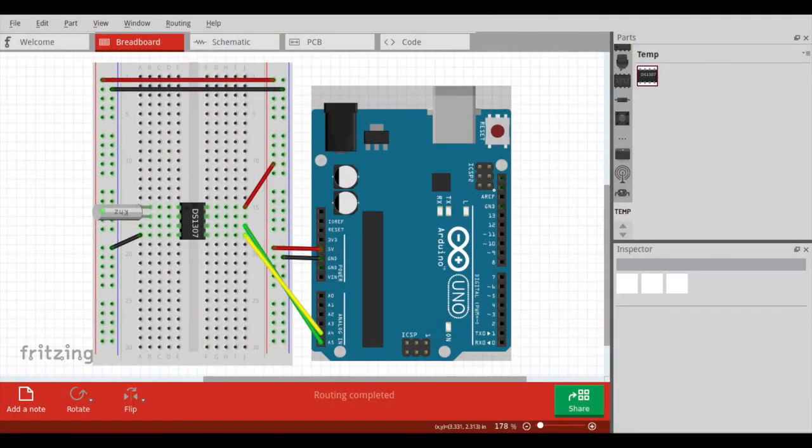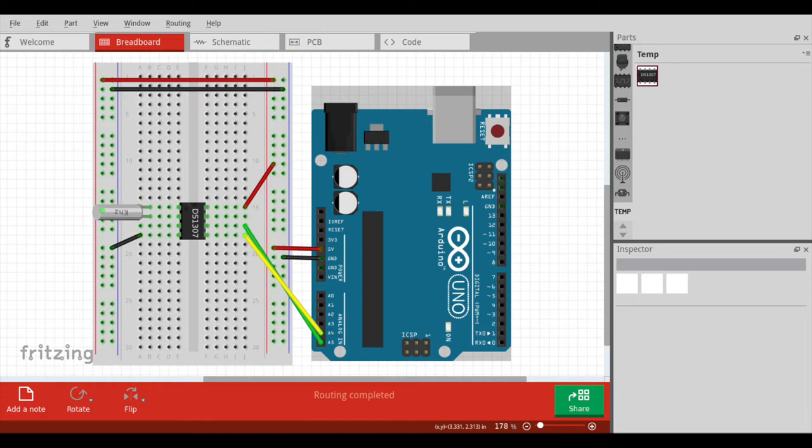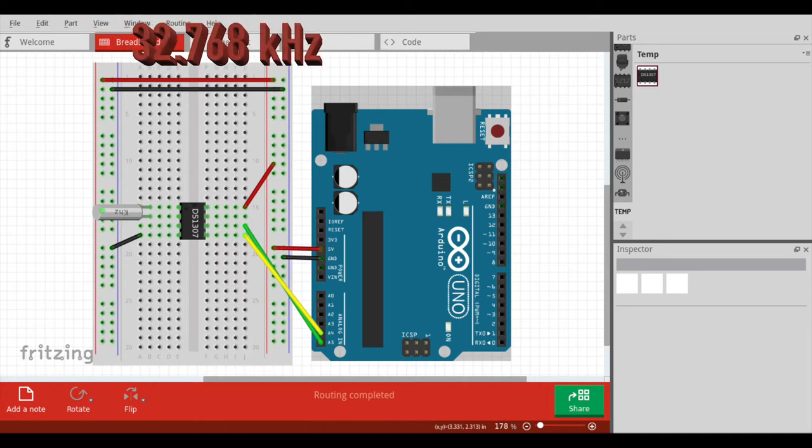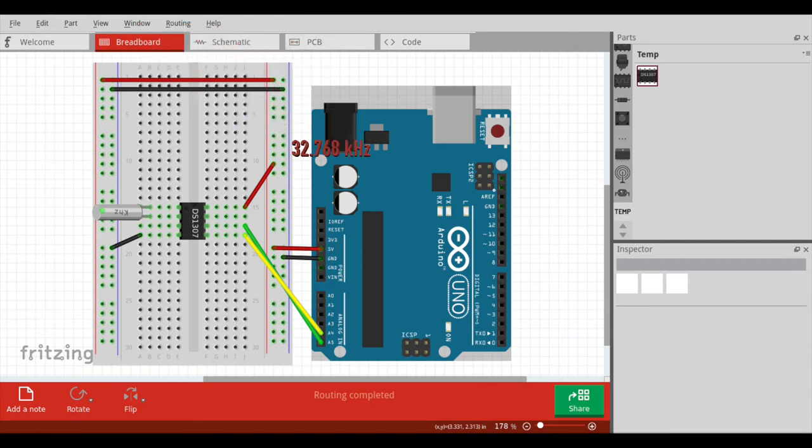Okay, so this is the schematic. We have the Arduino on the right and the breadboard with components on the left. This is a really simple circuit. We have the DS1307 chip. In pins 1 and 2, we have the 32.768 kilohertz quartz crystal oscillator. Pin 3 is the optional lithium battery pin. We're not hooking that up.